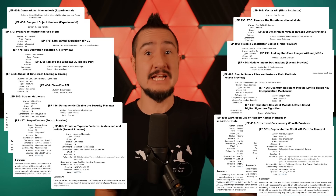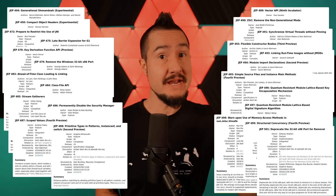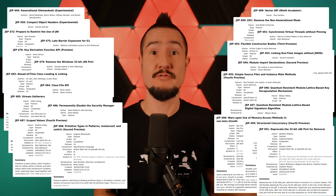Unprecedented, but fitting — 24 JDK enhancement proposals have made it into the JDK 24 codebase, way too many to cover in one newscast.